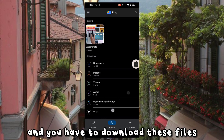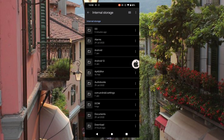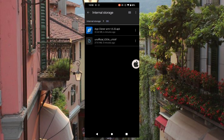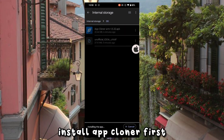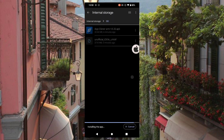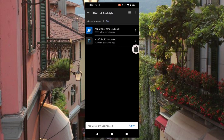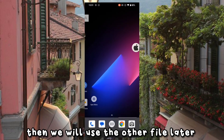You have to download these files — links will be in the description. Install AppCloneer first, then we will use the other file later.